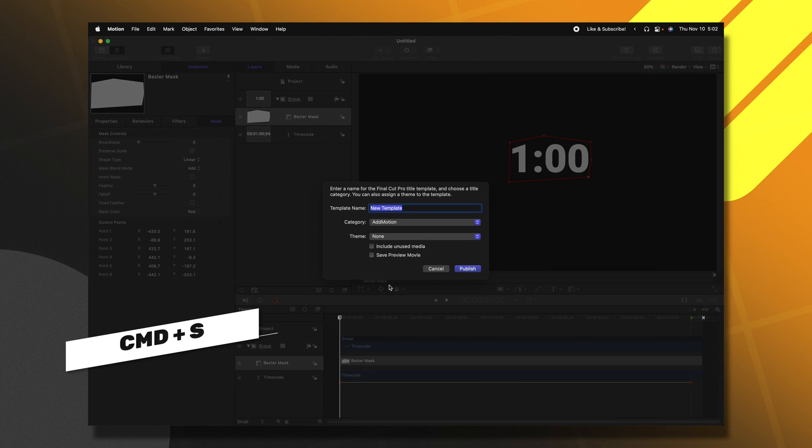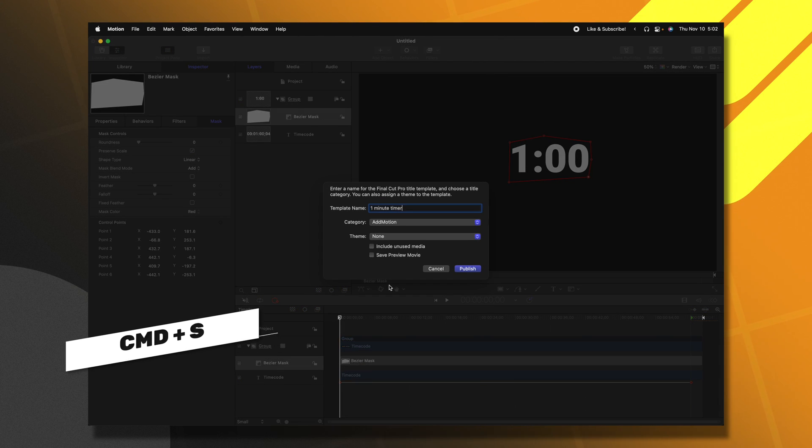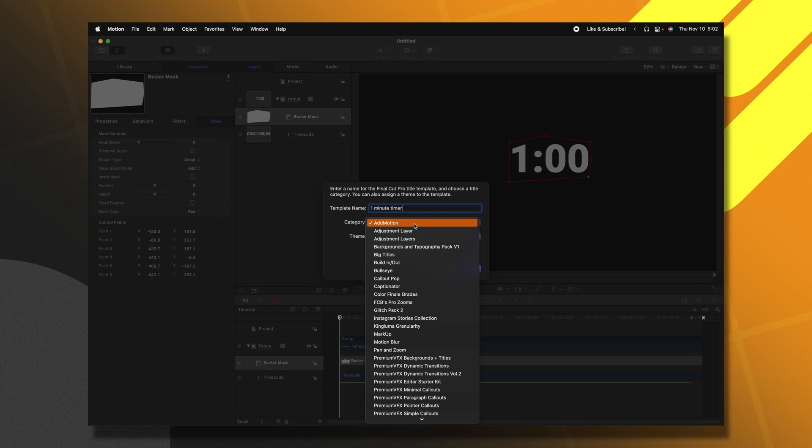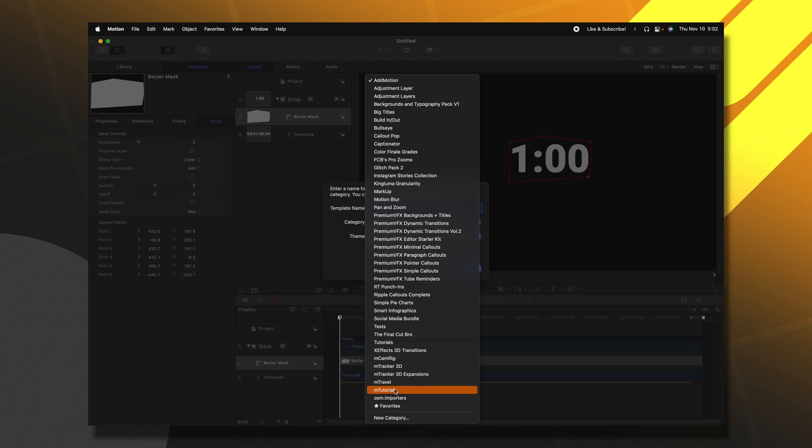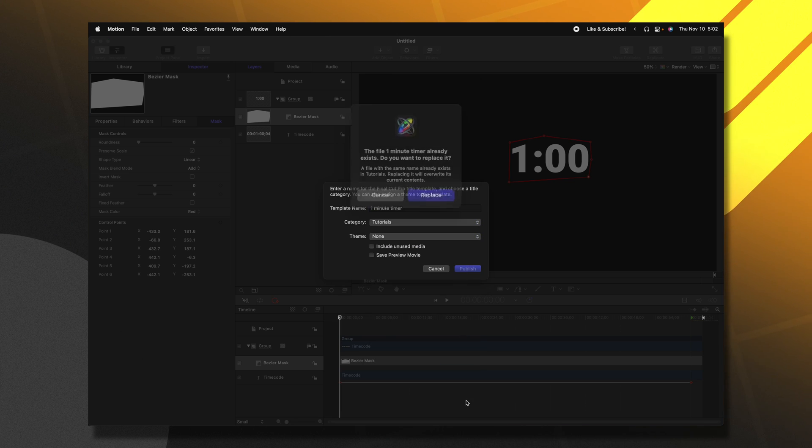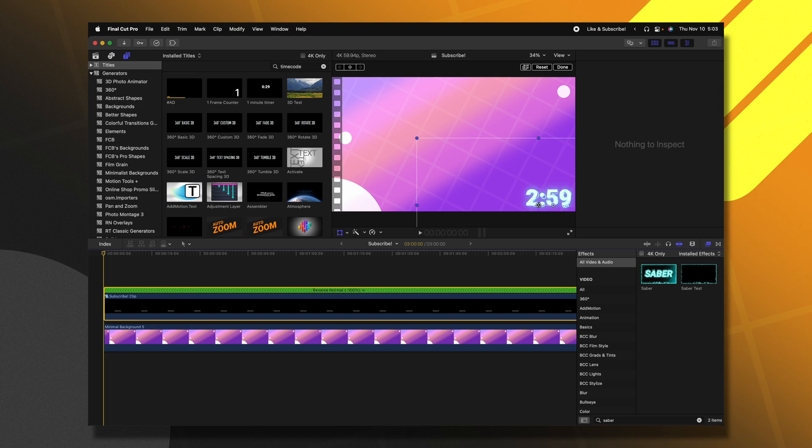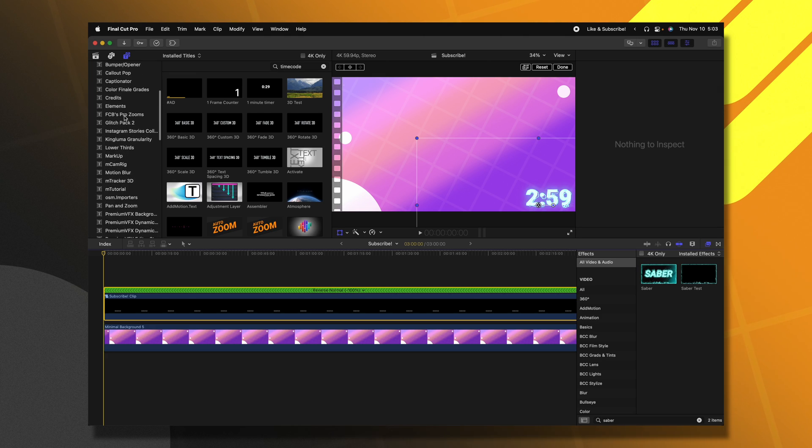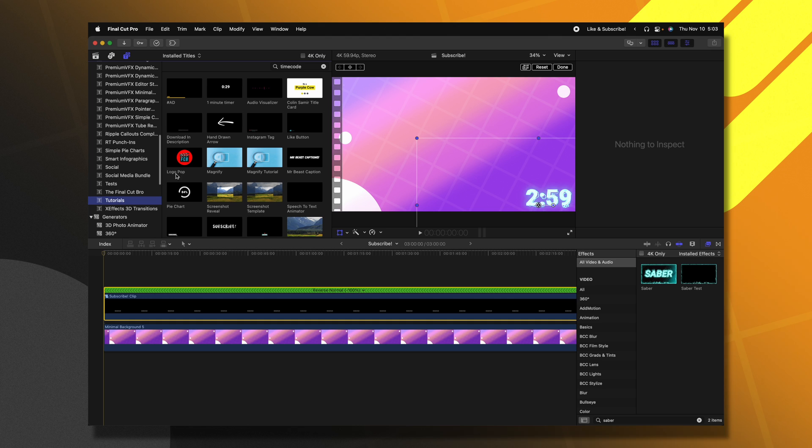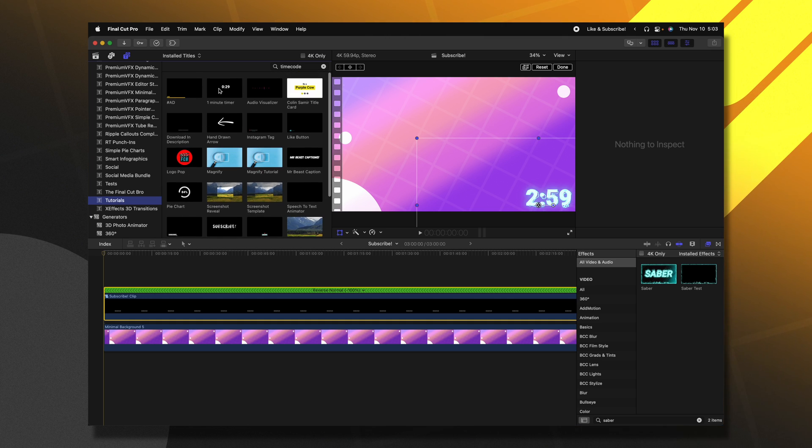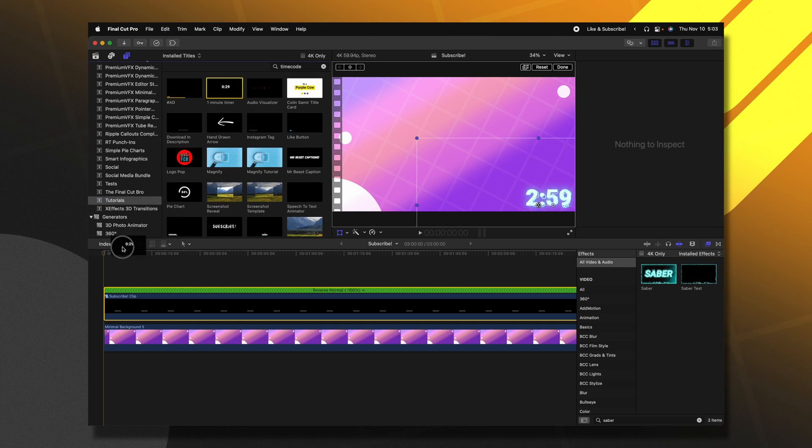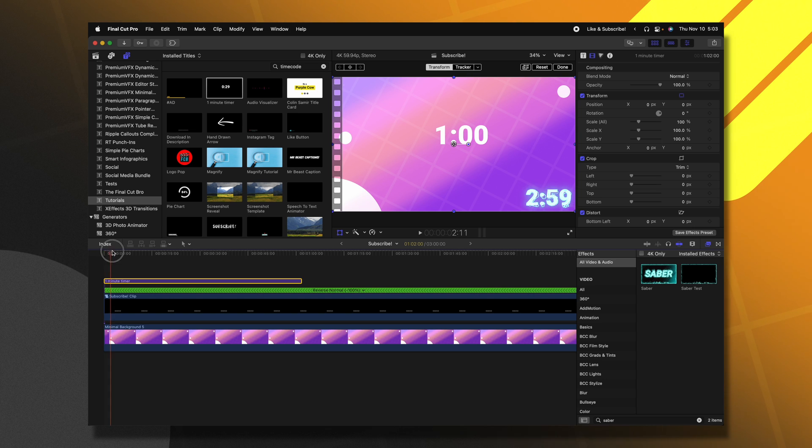So I'm going to push Command S and we'll just call this one minute timer and we can throw it in whatever category we like. I'll throw it into tutorials and push publish. So with Final Cut Pro open, we can go up to our titles and locate the tutorial category that I put this in. And then we can locate the one minute timer. I'll just go ahead and drag that onto the timeline.